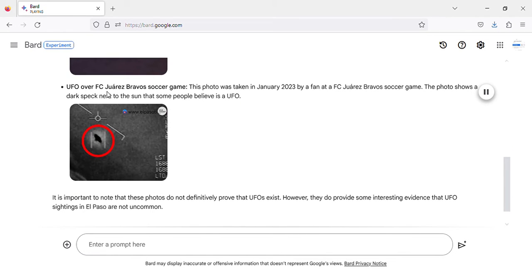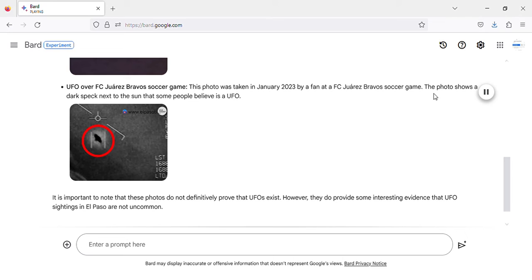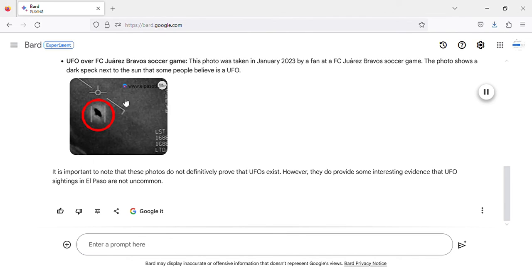UFO over FC Juarez Bravo's soccer game. This photo was taken in January 2023 by a fan at a FC Juarez Bravo's soccer game. The photo shows a dark speck next to the sun that some people believe is a UFO.